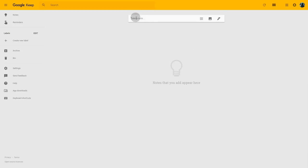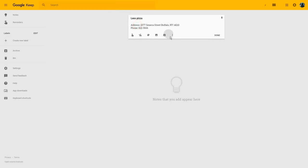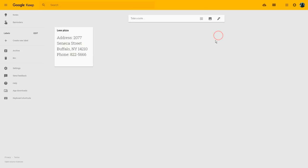To take my first very simple note, I click here in the dialogue and add a title — in this case, Leo's Pizza. I like to take a note about this pizza place where I was to eat at one time and would like to remember it for later. So I type in the address and the phone number for Leo's Pizza and I have my first very simple note.